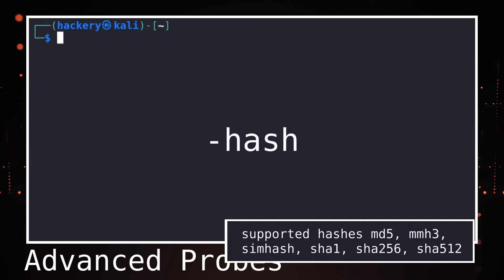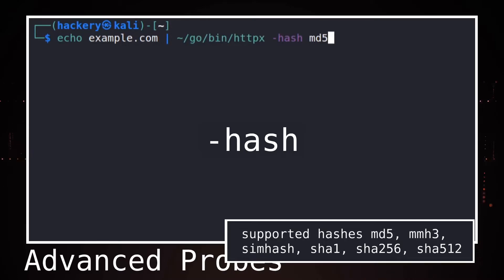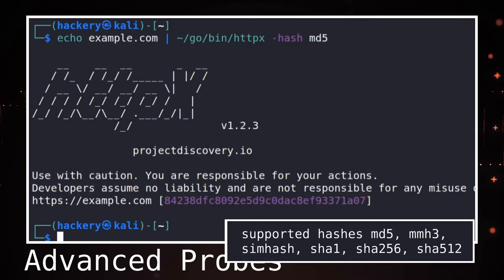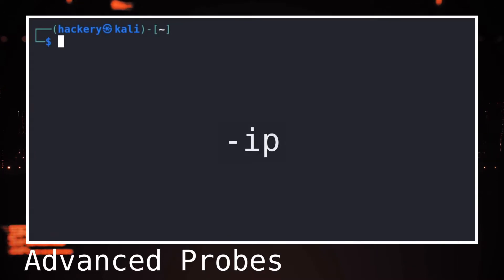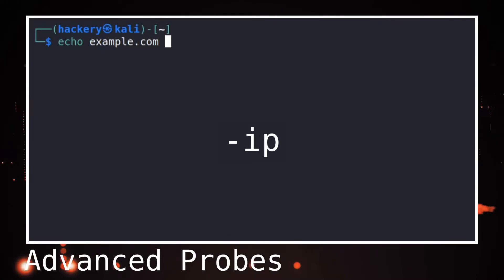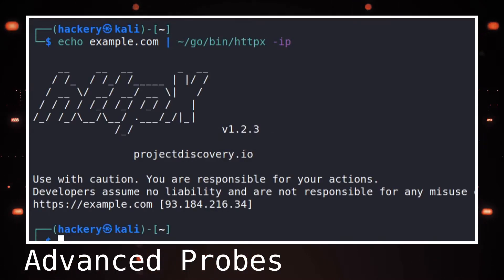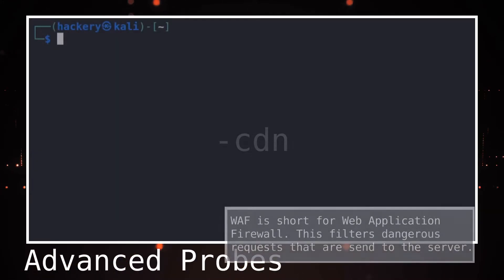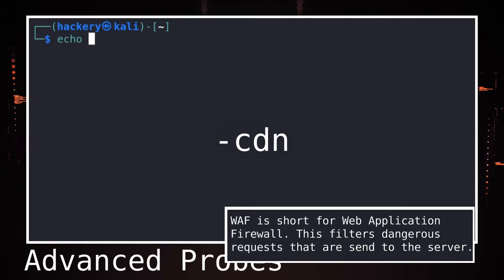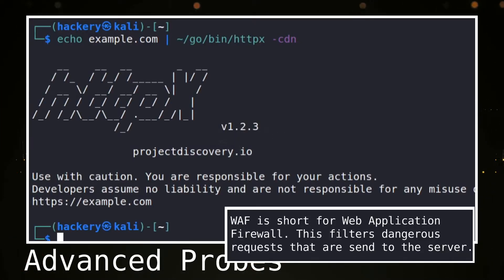The hash flag creates a hash of a webpage that can be used for comparing websites to each other — when the content changes, the hash also changes, meaning dynamically generated pages could return a different hash each time. With the IP flag we can get the IP of a web server, which could indicate multiple web applications running on the same server or behind the same load balancer; be aware that CDNs often share IPs and should be excluded. The CDN flag shows if a CDN or WAF is present, and HTTPX displays the CDN found and follows the redirect so that other probes are performed on the selected host, not the CDN.